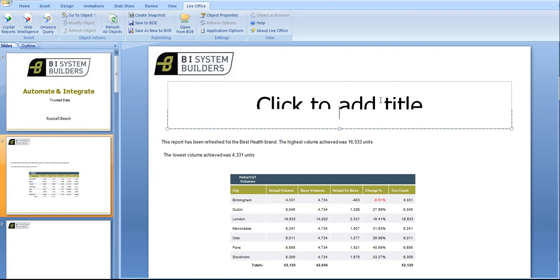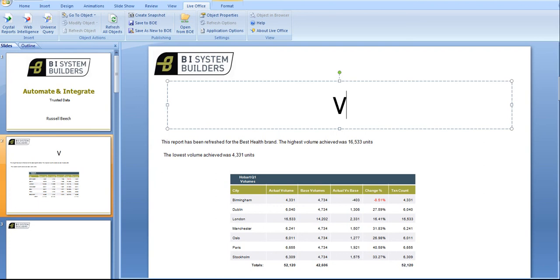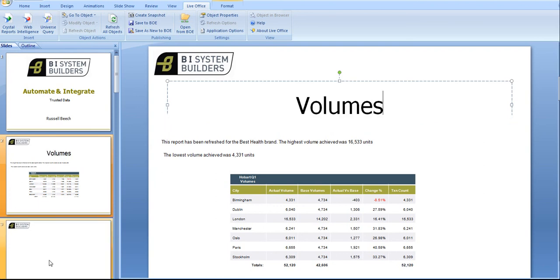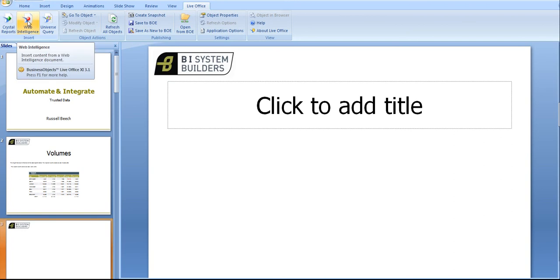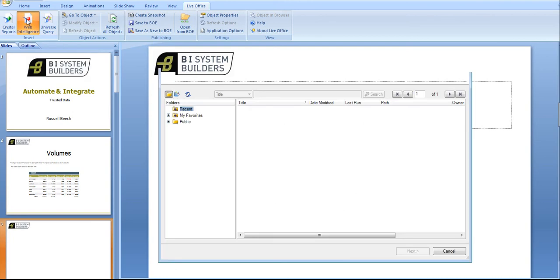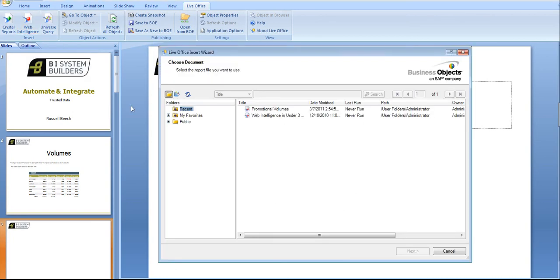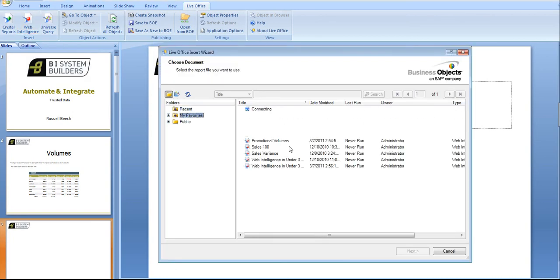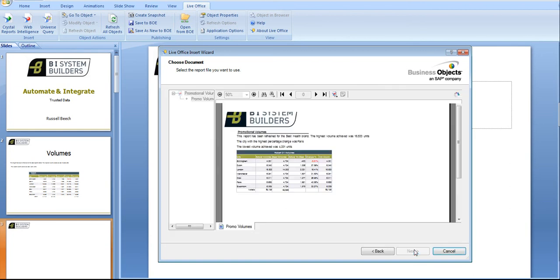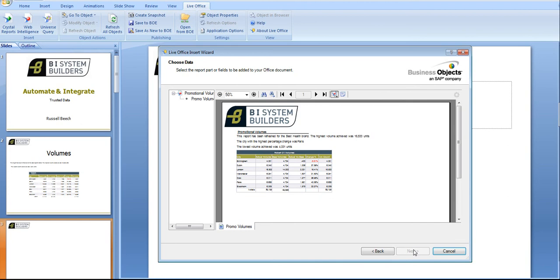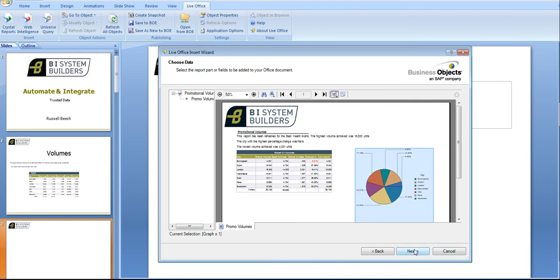Let's give the slide a name Volumes. Let's go to slide two and back to the Web Intelligence report, click on the top left icon back to the report that we were working with. Remember it could be a Crystal report or it could be a universe query we're building.